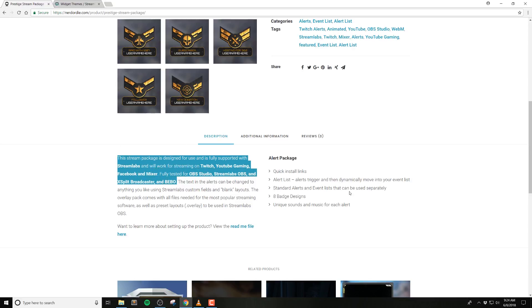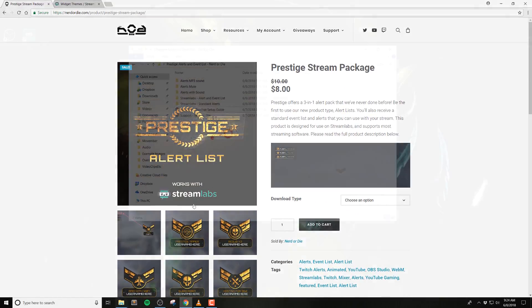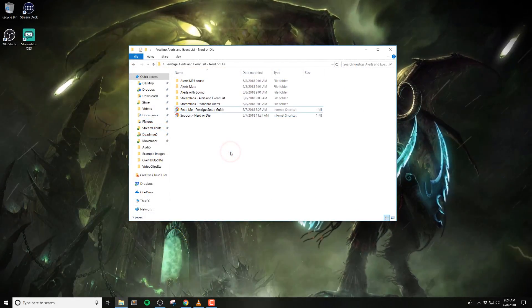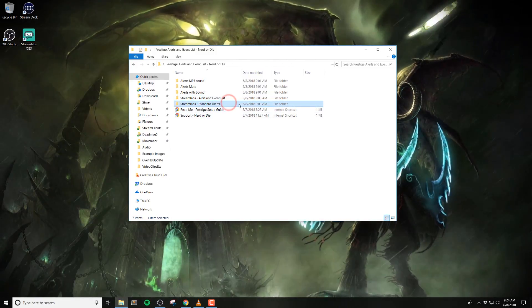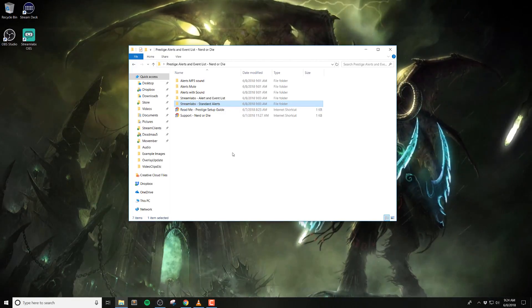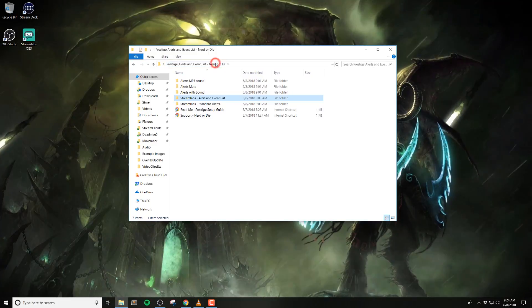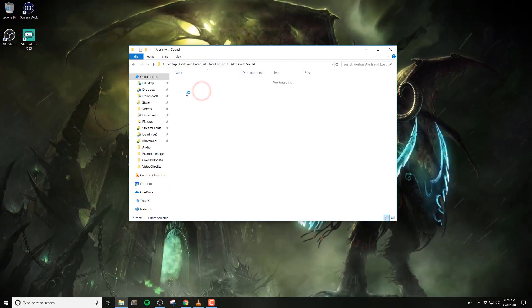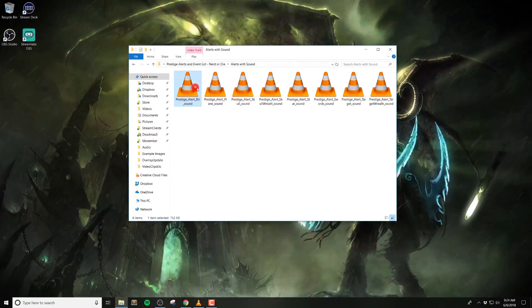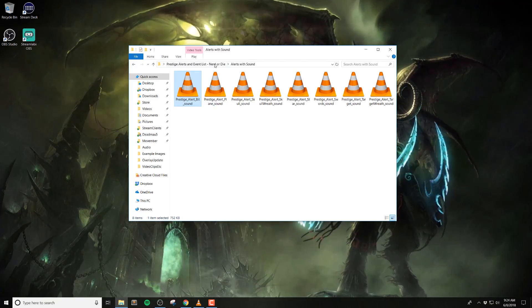Once you've downloaded and unzipped the files from Nerd or Die, open up the files included. You'll see a folder for the alert and event list, and the standard alerts. Note that the event list can be set up from the alert list, so we'll get into that a bit later. You should also notice that we've included media files, music files, and sounds as well.